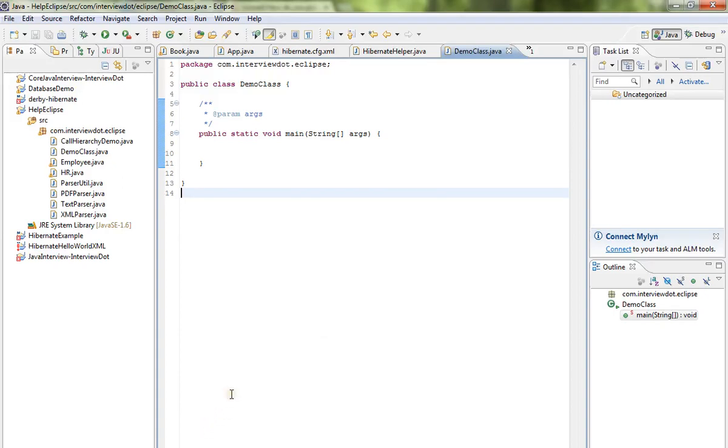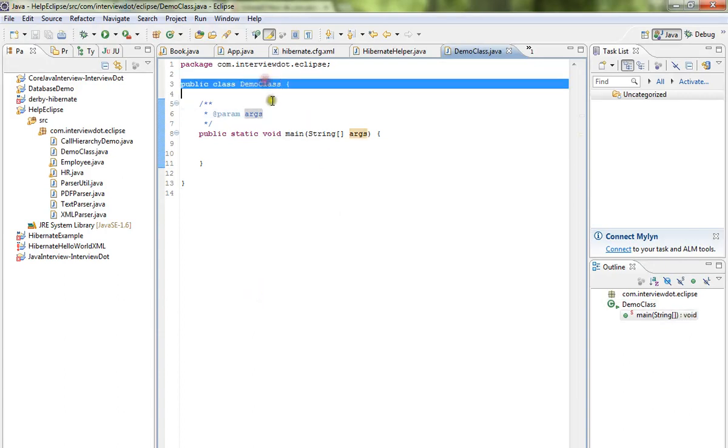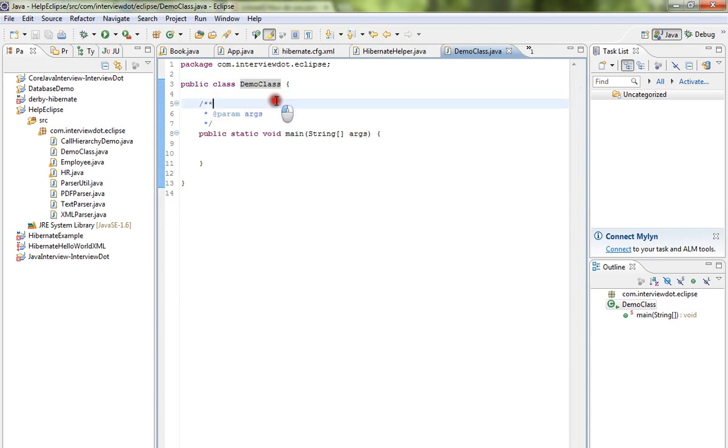Hi friends, in this video I'm going to show you the steps to rename a class in Eclipse IDE. This is the Java class I'm going to change. I'm going to rename this class.